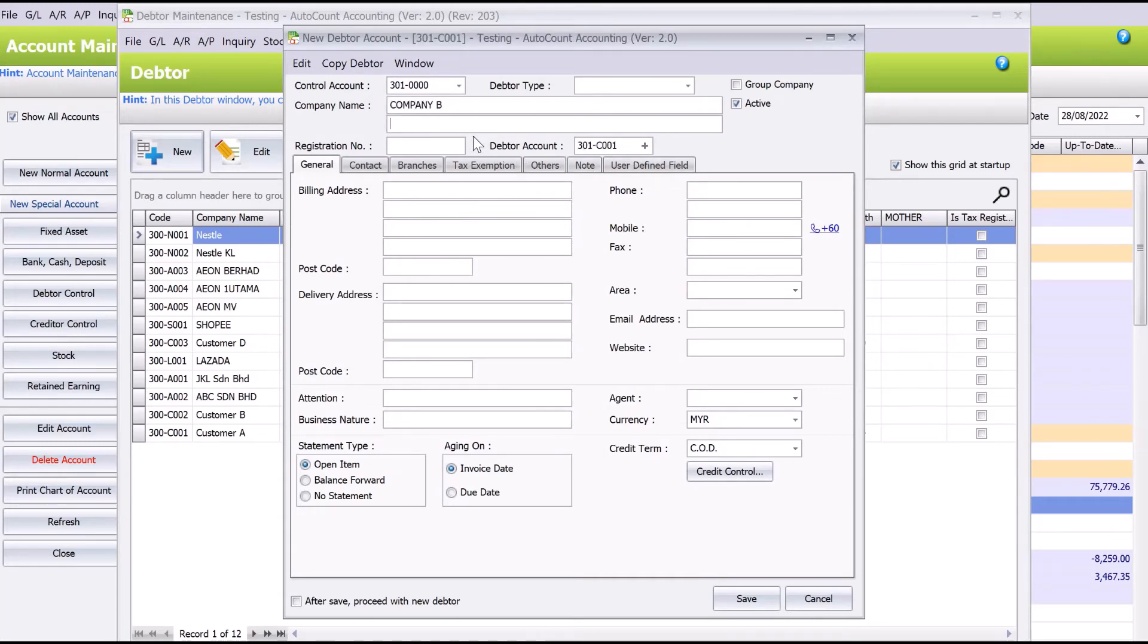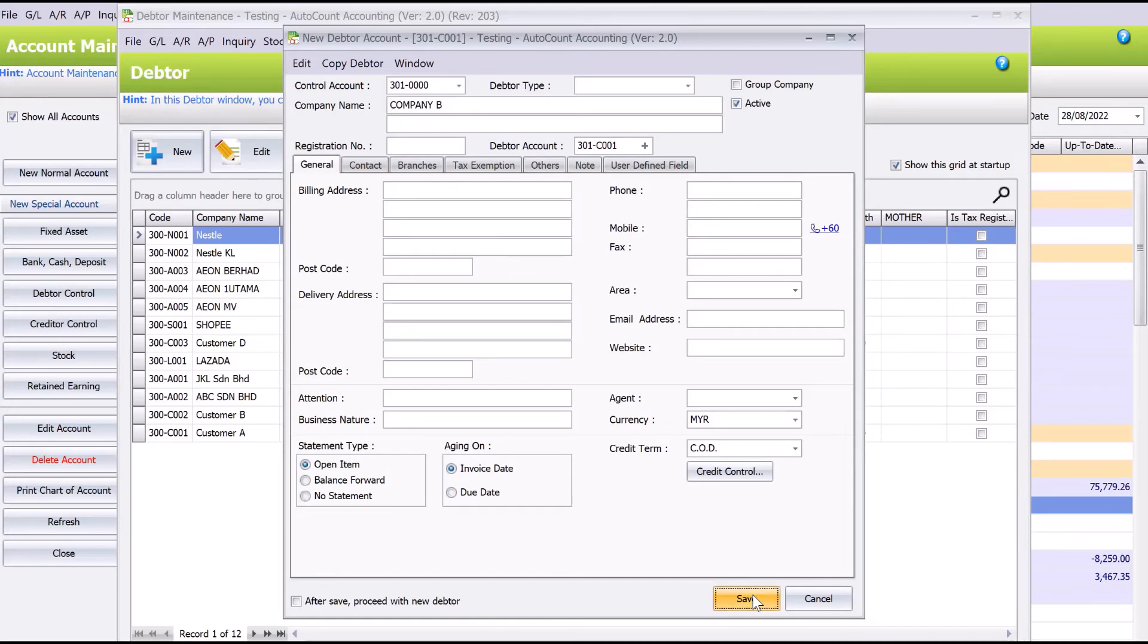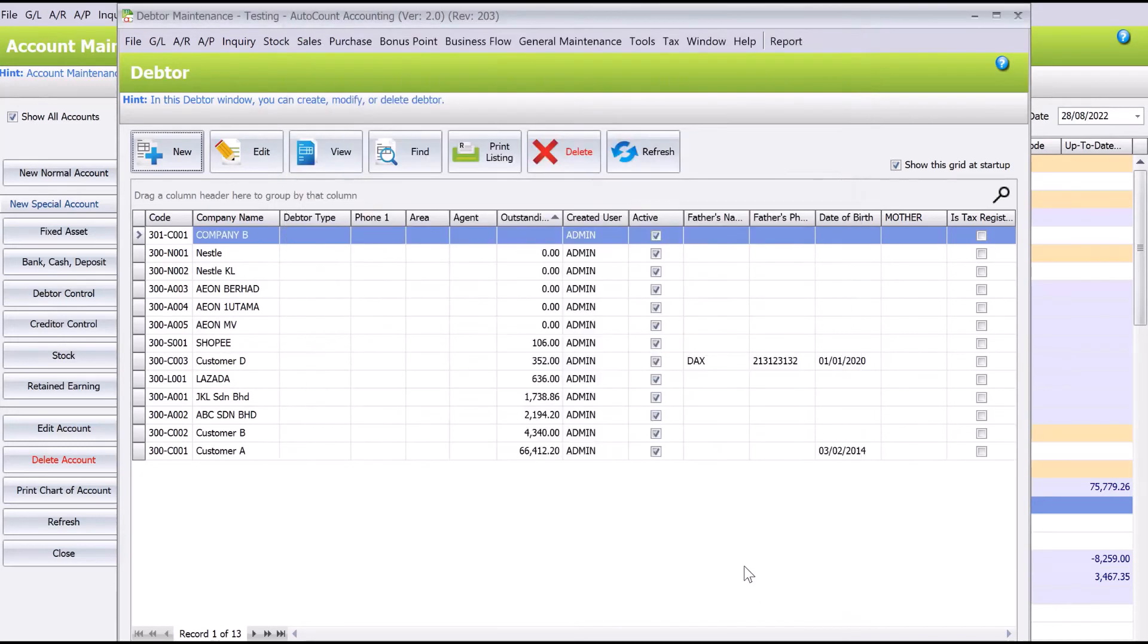And then when you do billings, the amount will go to the necessary or actual chart of accounts. So this is how easy it is to create a new adapter control account in AutoCount.